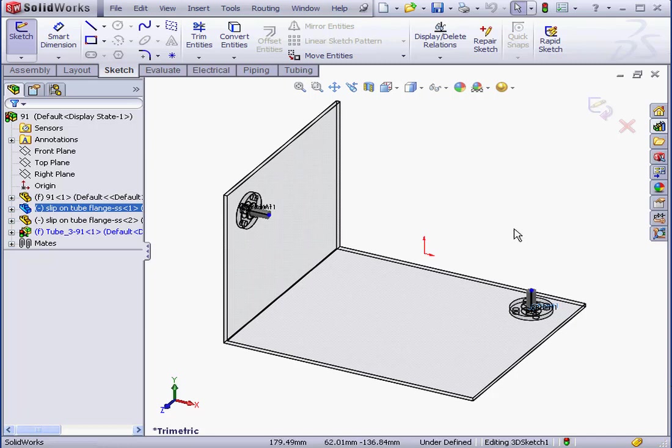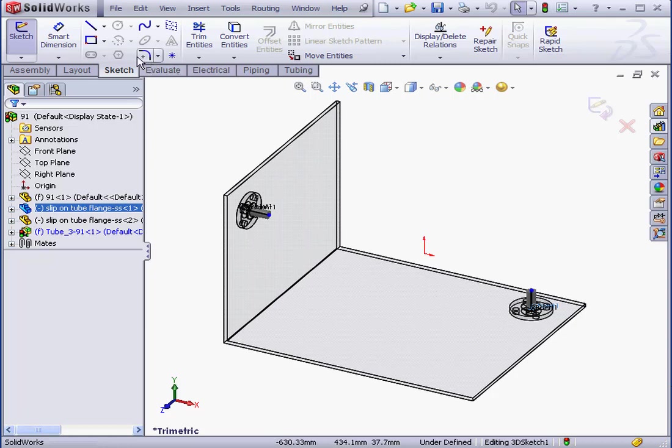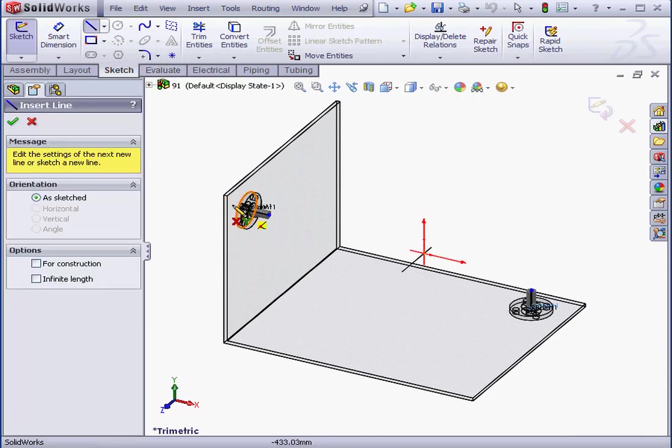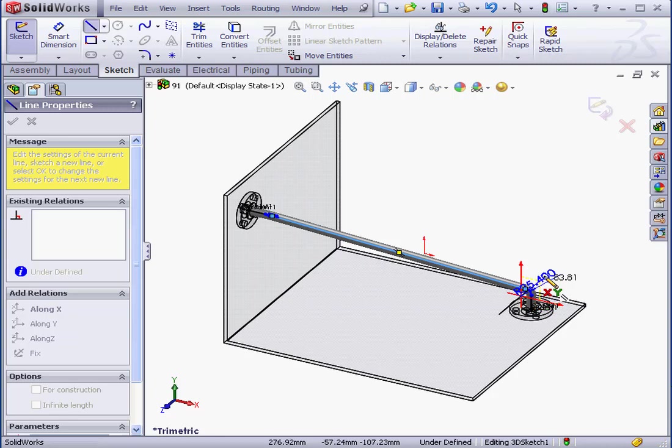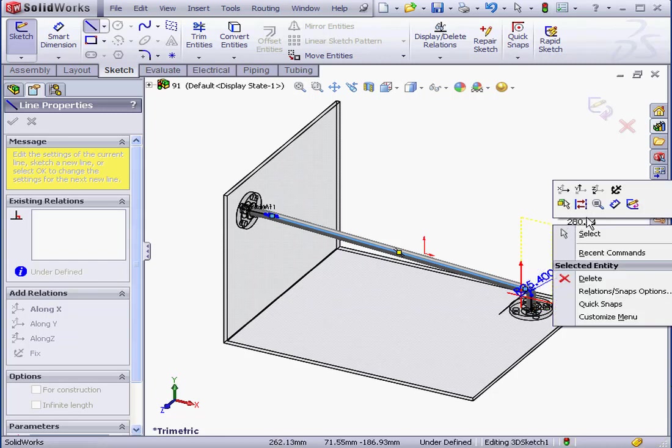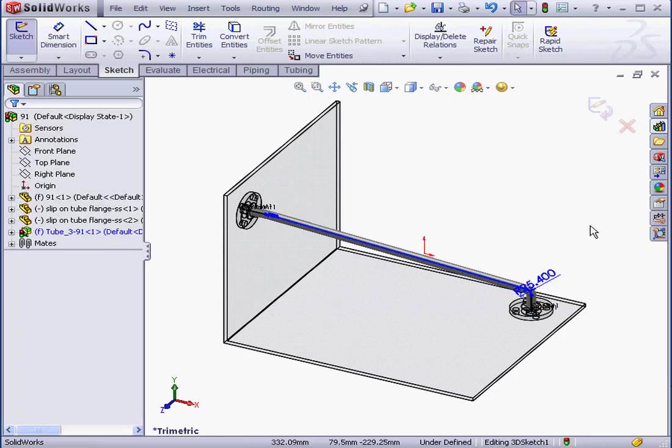OK, let's connect these two points. We'll activate the Line tool to do that, and I'll basically connect these two points. Right-click and select to close the tool.